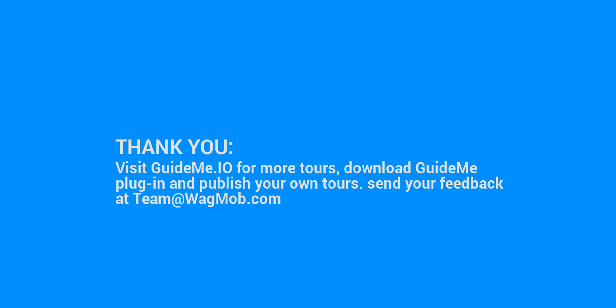Thank you for watching the GuideMe tour. Visit GuideMe.io for more tours, download the GuideMe plugin, and publish your own tours. Send your feedback to team@wagmob.com.